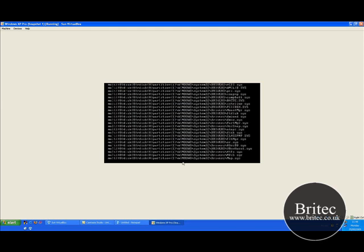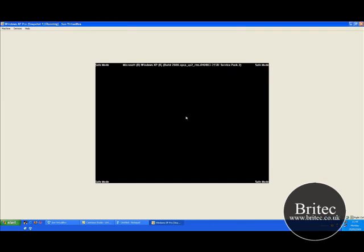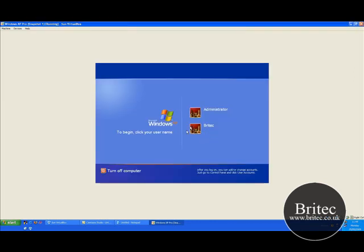Don't worry — you won't get all that noise. That's because everything's been disabled.